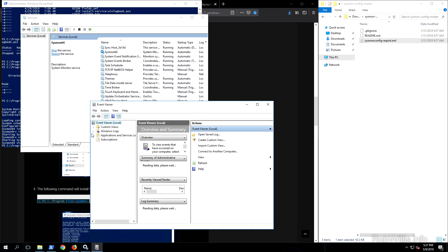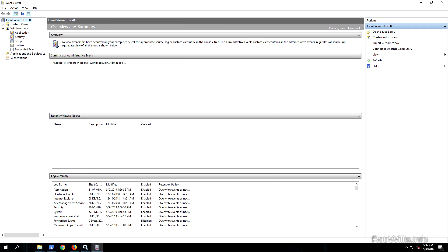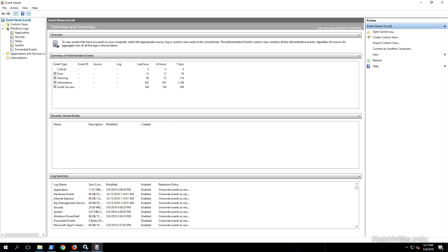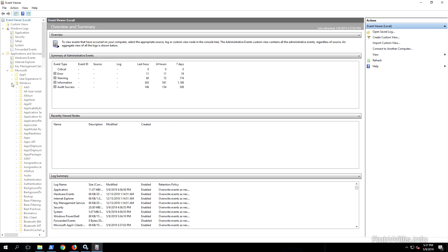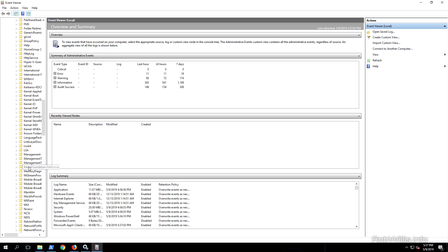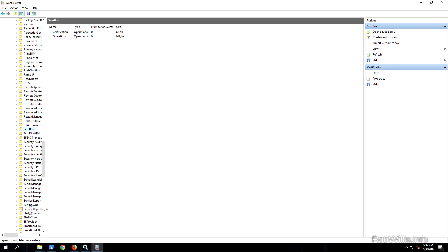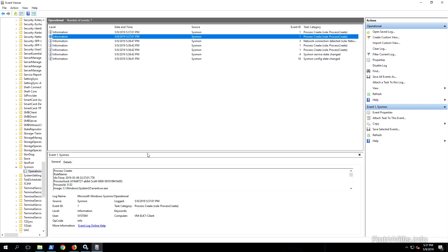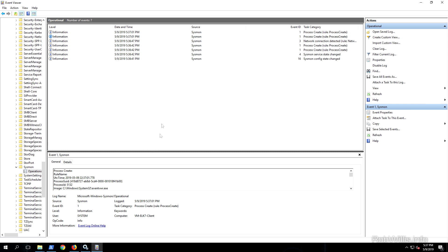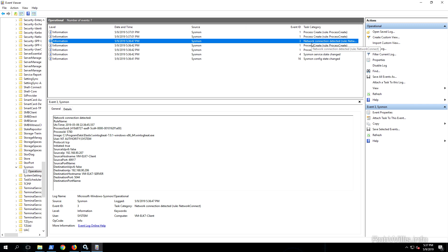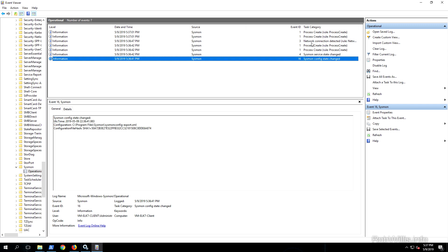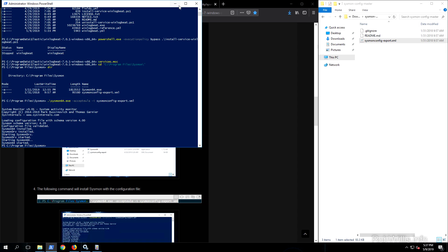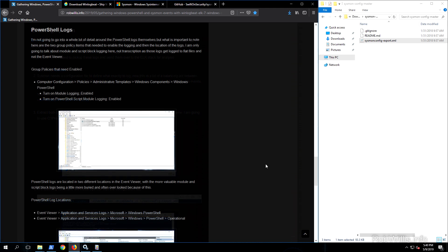Now that Sysmon is installed, I want to show you where the logs go. I'll pull up Event Viewer and expand Application and Services Logs, then go to Microsoft > Windows, where you'll see a ton of applications listed. Navigate down to find Sysmon - there we go, we see the Sysmon Operational logs and we already have some events in there, including process creations and even the installation of Sysmon itself. We'll need to know this location later for the WinLogBeat configuration to tell it where to find and pick up these logs. Sysmon is successfully installed and running as a service.